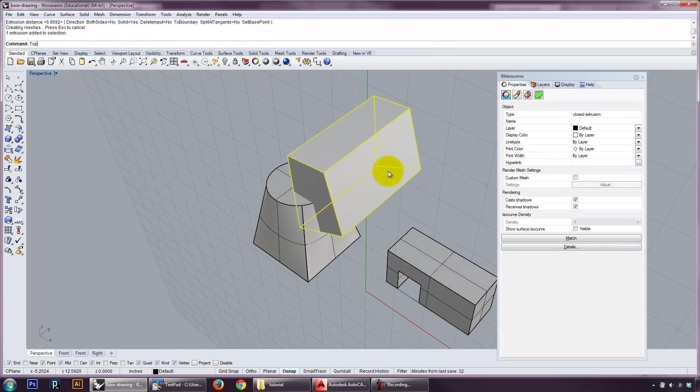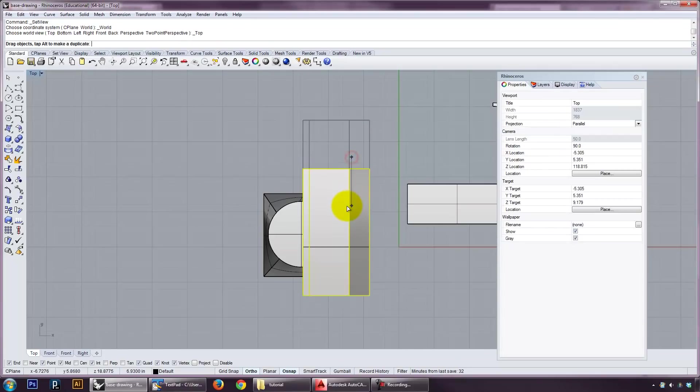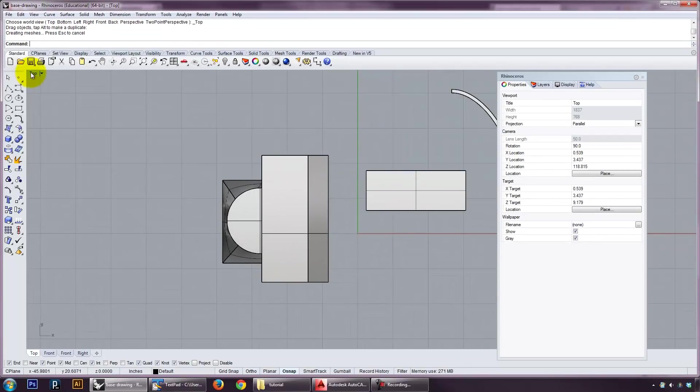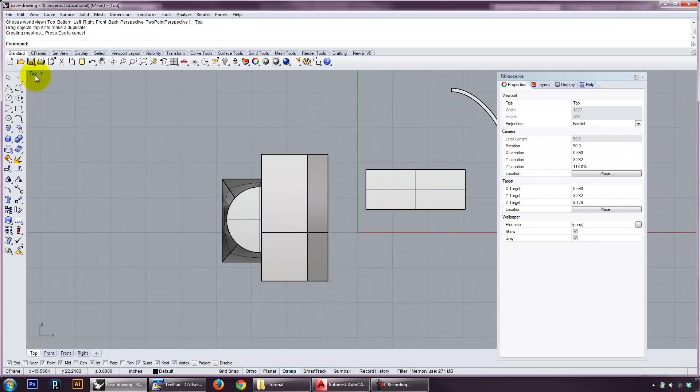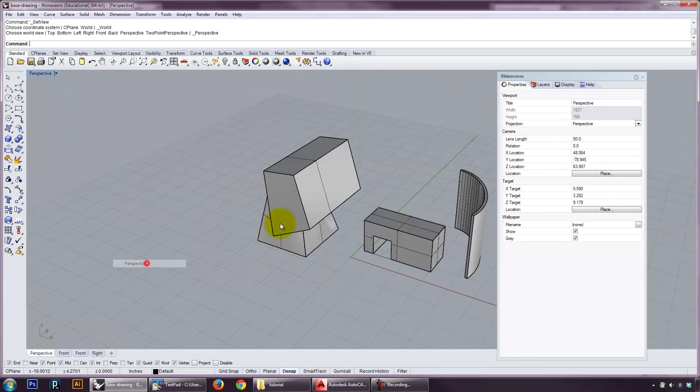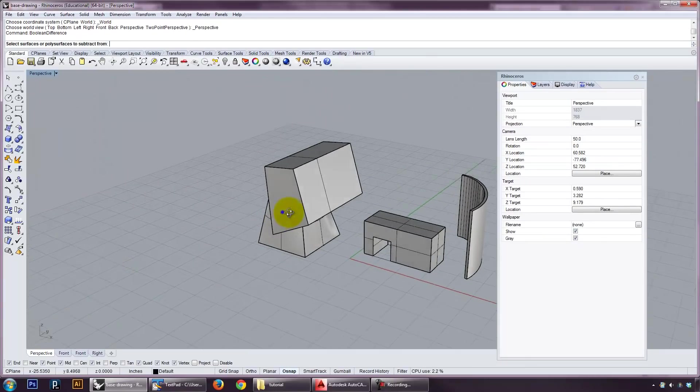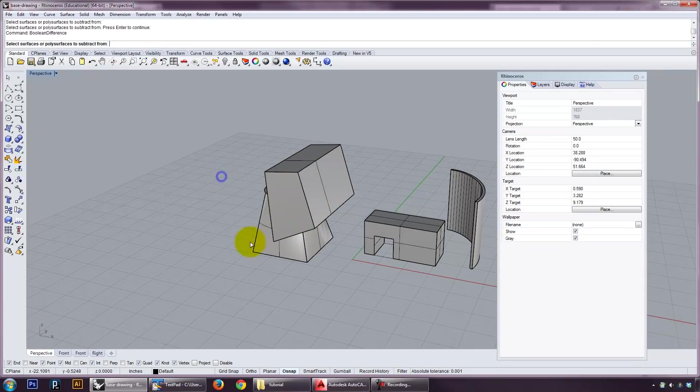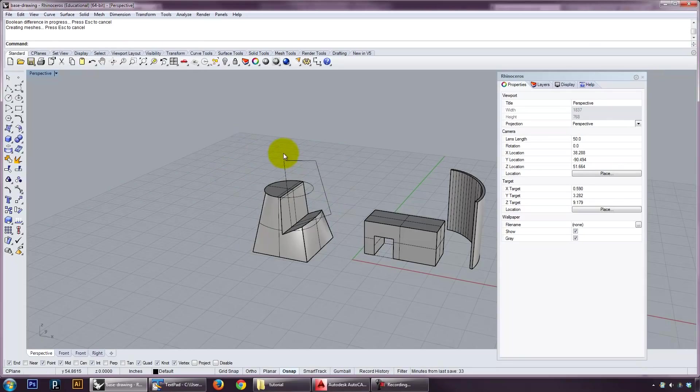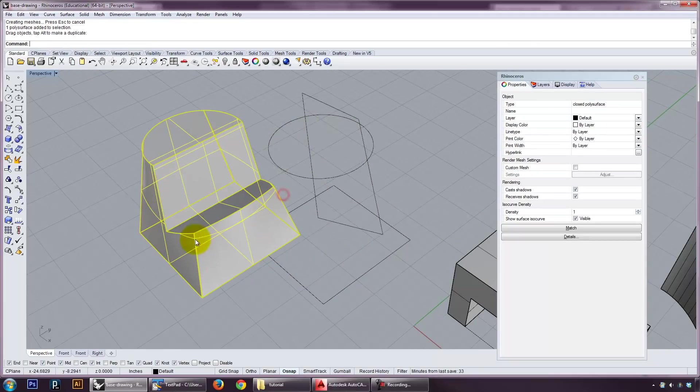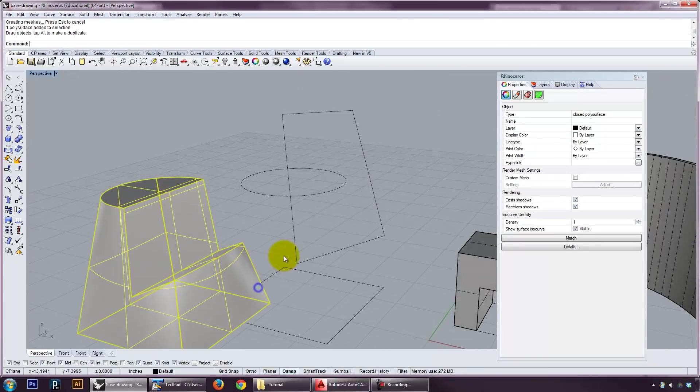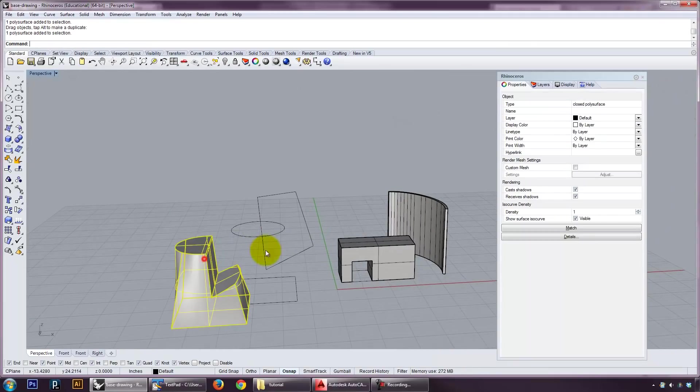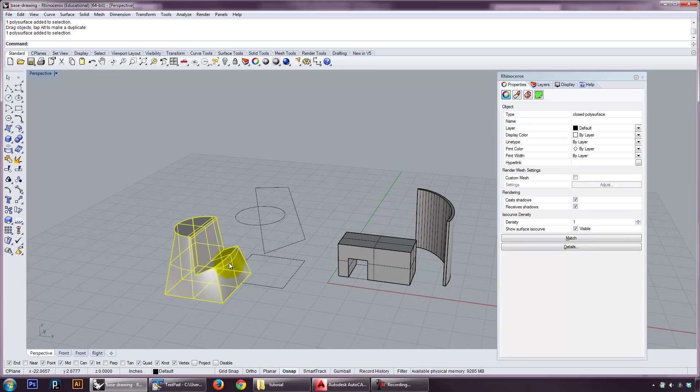And then if I move it, again I'm changing the view so I can arrange it properly. If I boolean this thing, oops, do that again, this thing from this thing, it's going to give me that edge I want. And that is a closed poly surface.